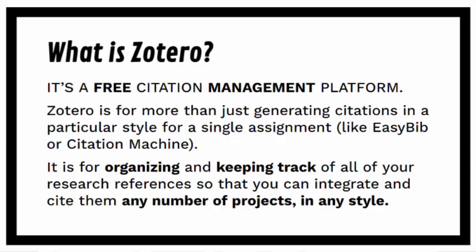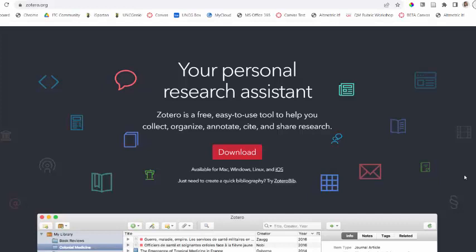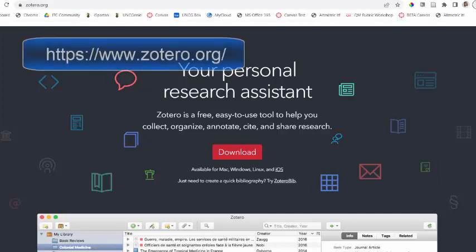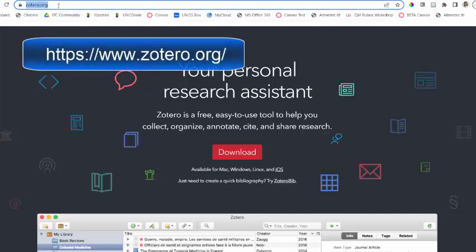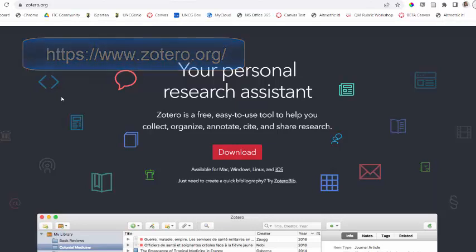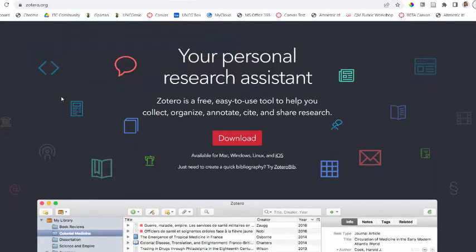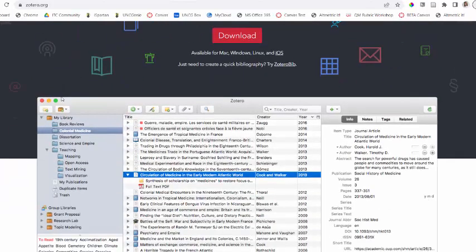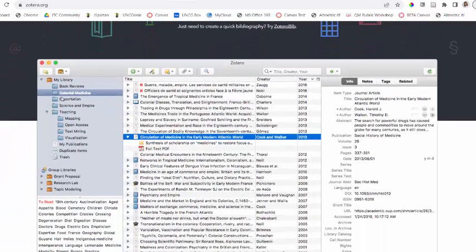It is available on Mac, Windows, Linux, and iOS, but it works best on a computer. To get started, you're going to go to Zotero.org. Zotero is free and open source. Everything is free except for storage, which we will talk about in this video.